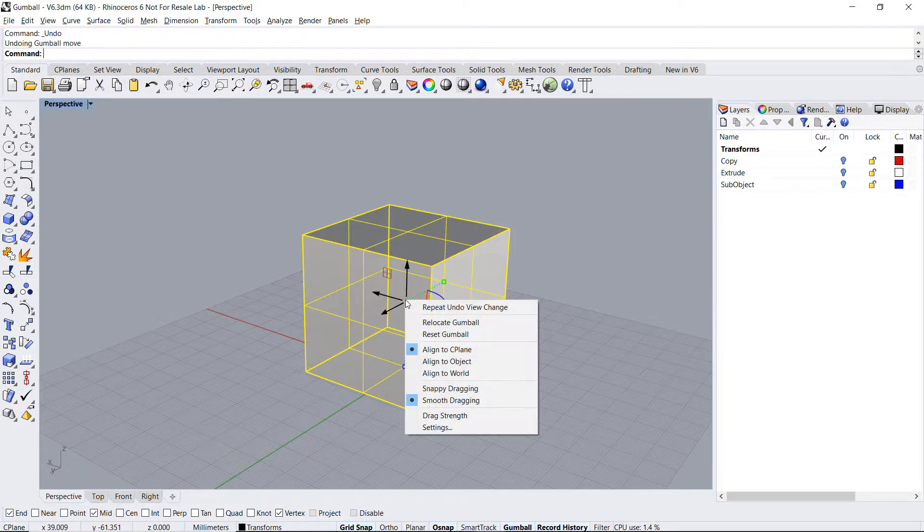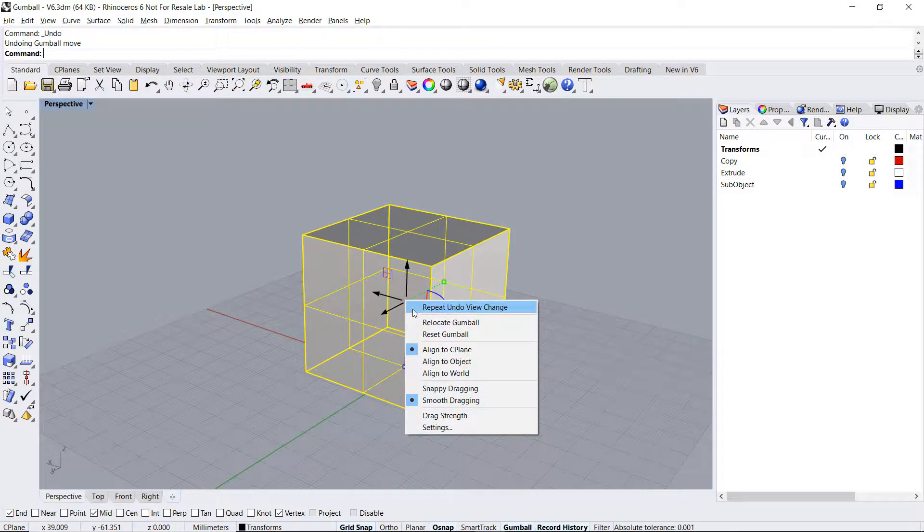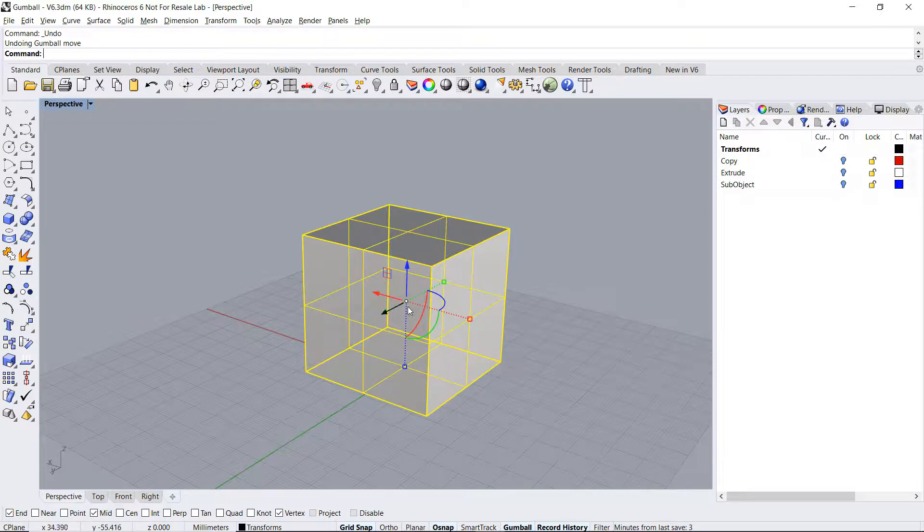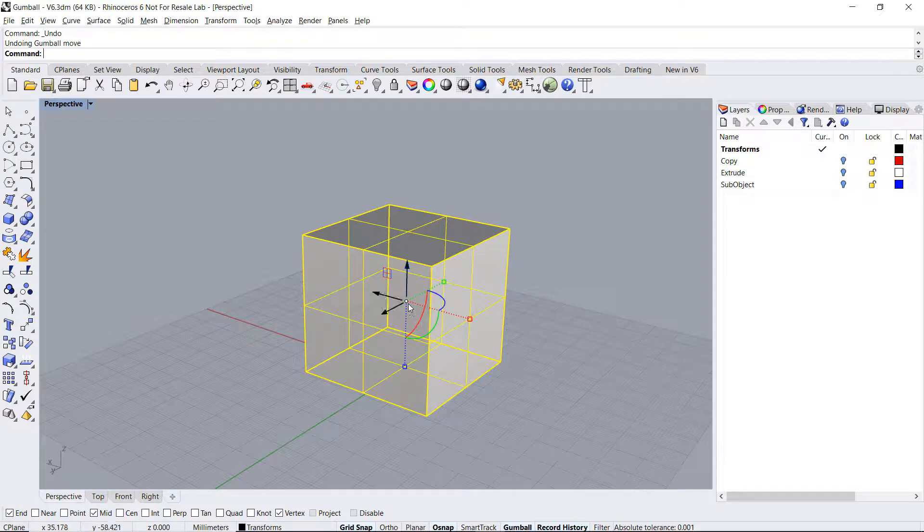By right clicking we can access the gumball menu. This is slightly different than in V5 where we had an extra icon called the bunny tail that you needed to left click to access the menu. Let's take a look at a few options.